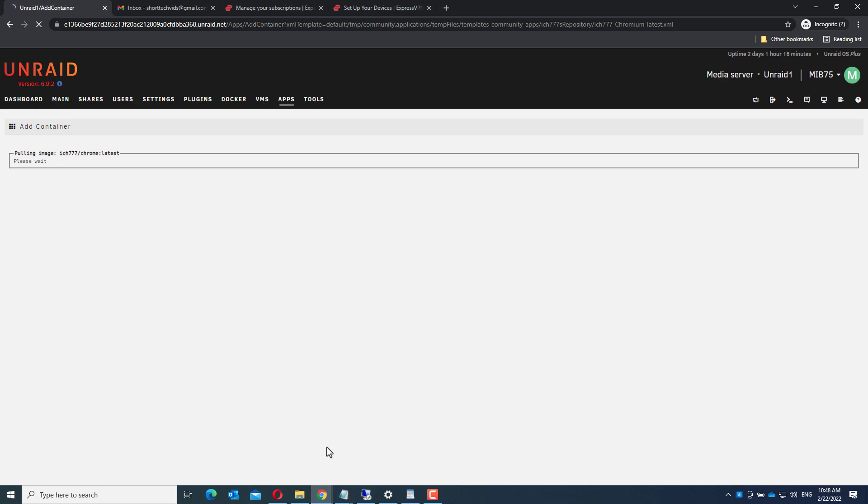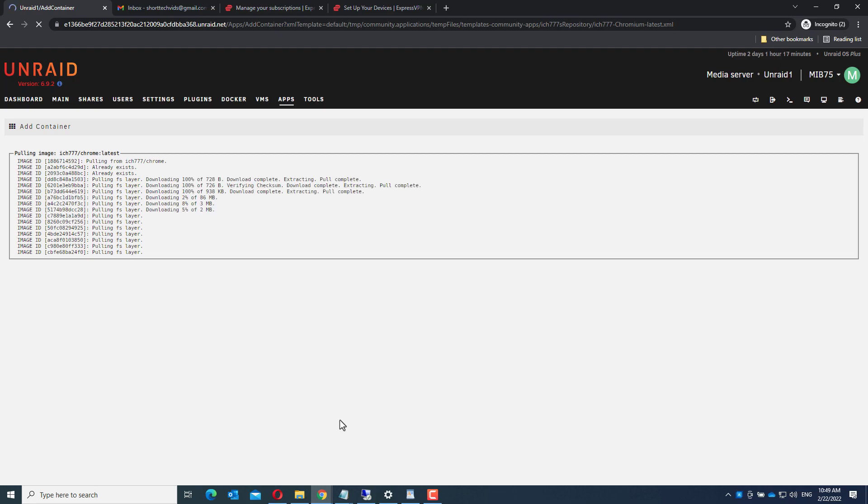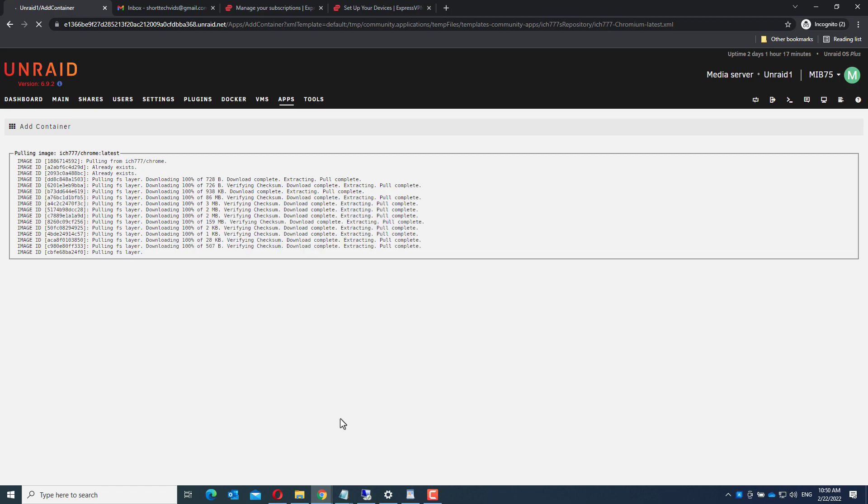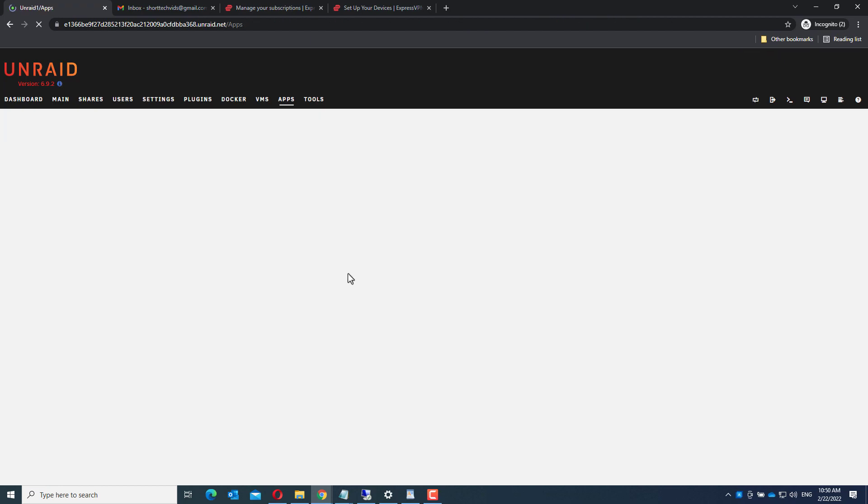This takes a while. There it is. Click done and go back to Docker.